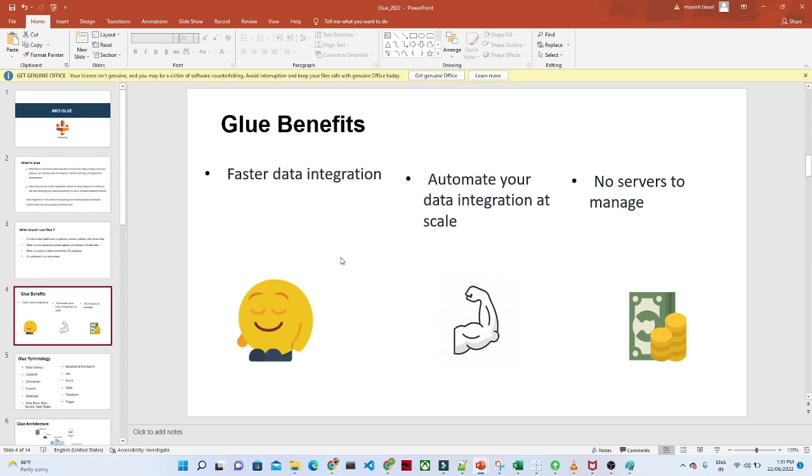The third advantage is that it's serverless. The main advantage of being serverless is that you don't have to maintain any kind of infrastructure - AWS will handle everything for you. You only have to pay for whatever jobs you are running. These are the benefits we have in AWS Glue.